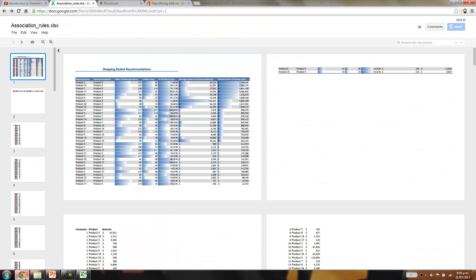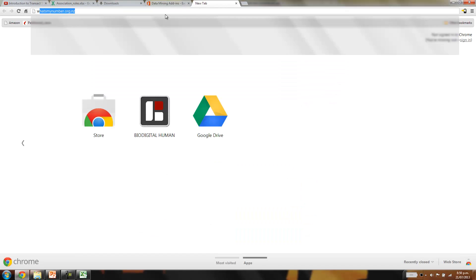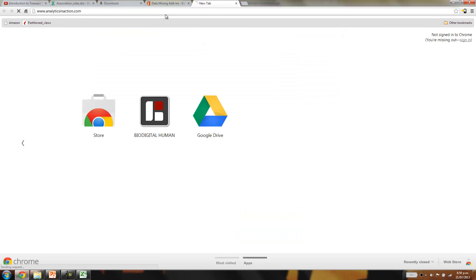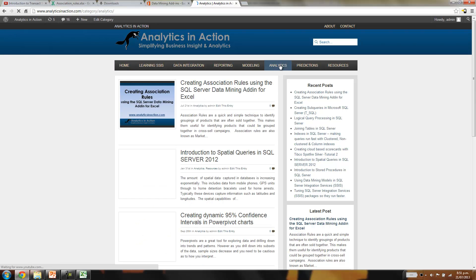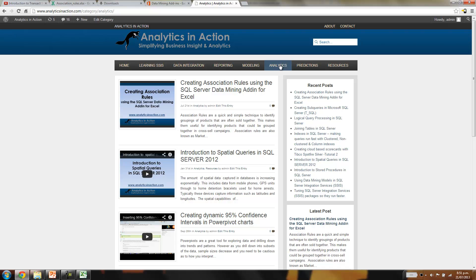If you found this useful, either subscribe to my YouTube channel or come across to my website, which is analyticsinaction.com. Stacks and stacks of information on SQL Server: Integration Services, Analysis Services, Reporting Services, you name it. Lots of really useful information to get you up to speed with business intelligence and analytics in general. Thank you.